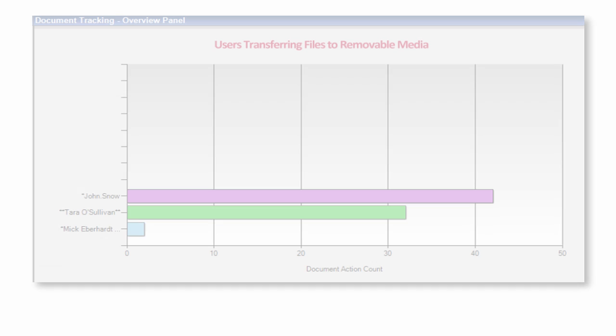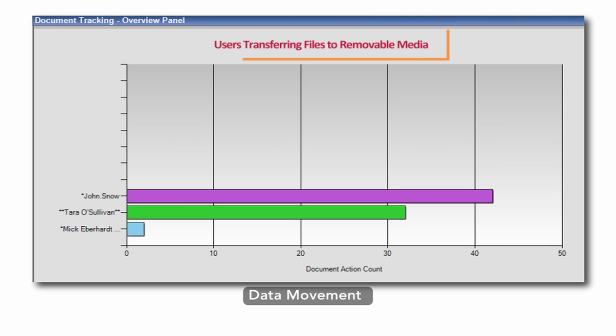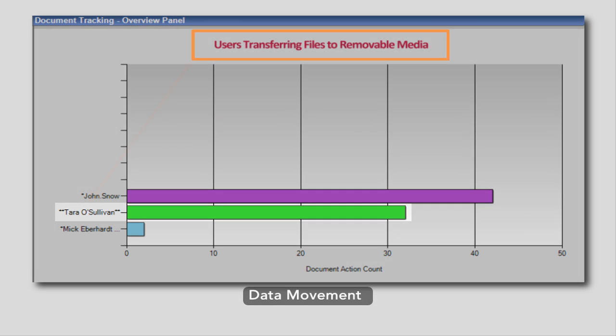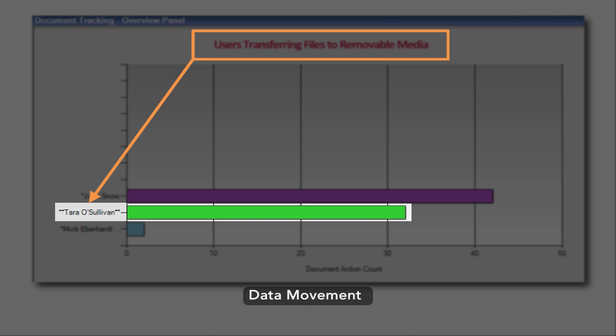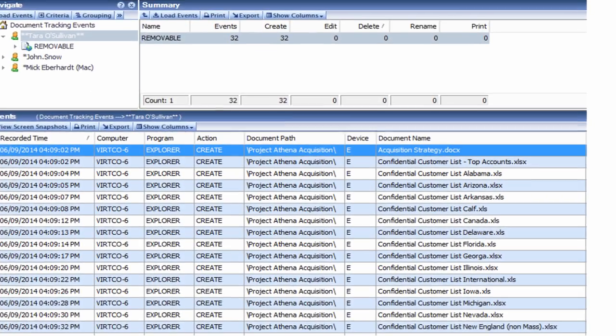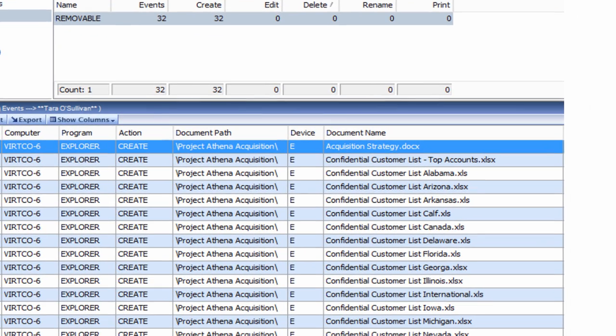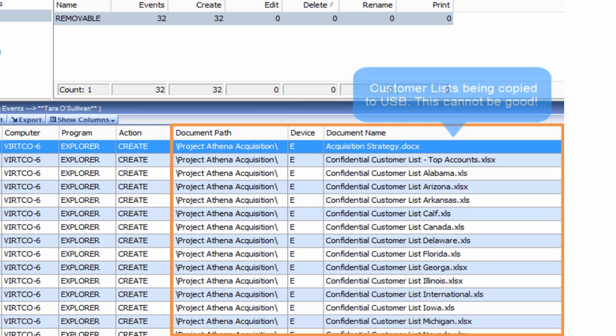Are you concerned that highly privileged employees may become involved in insider threat activity? Veriato 360 provides detailed contextual insight into their activity and provides powerful actionable alerts when needed.